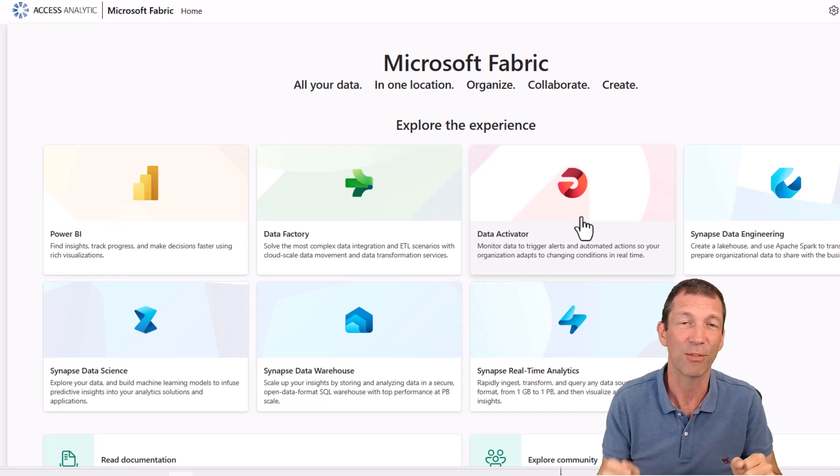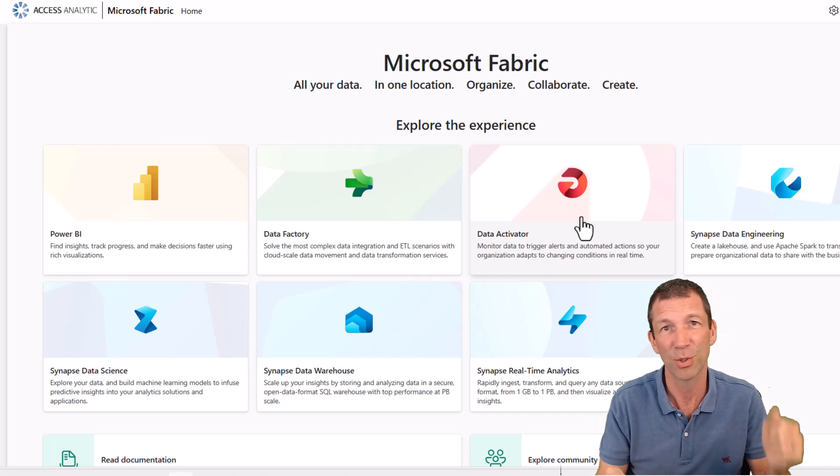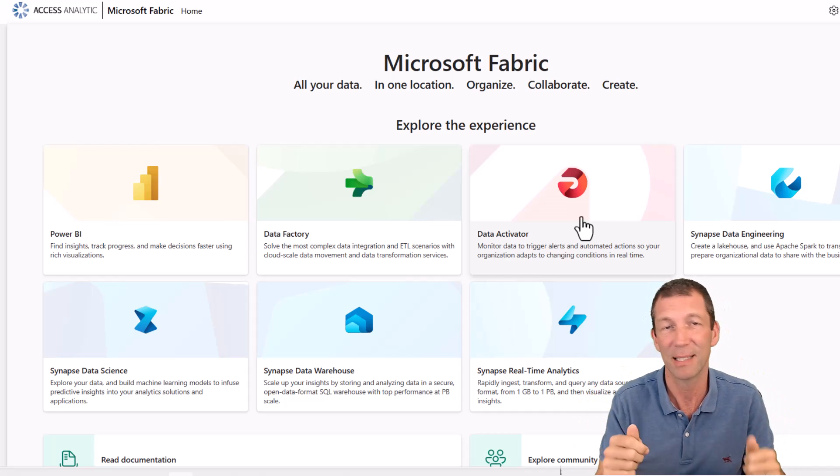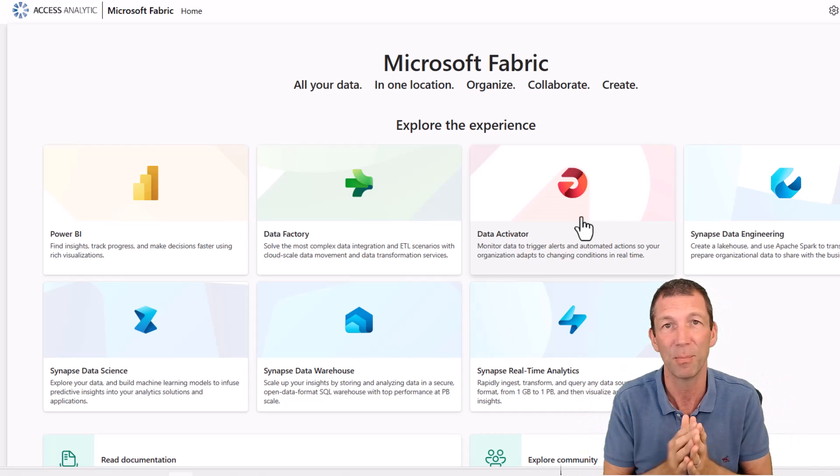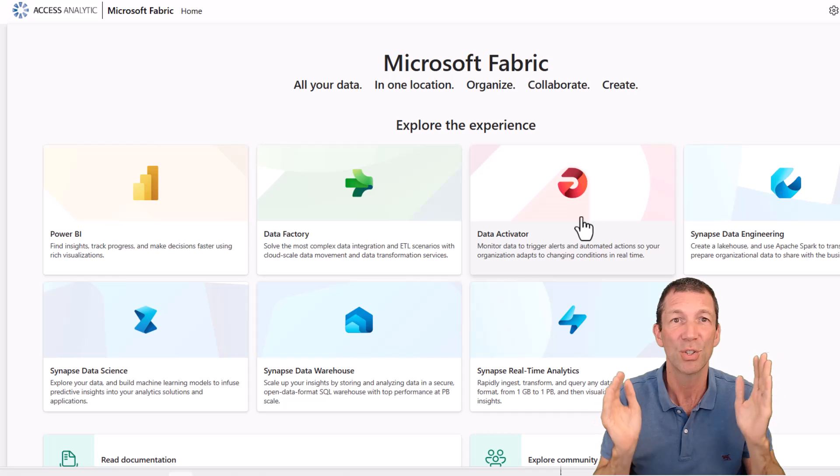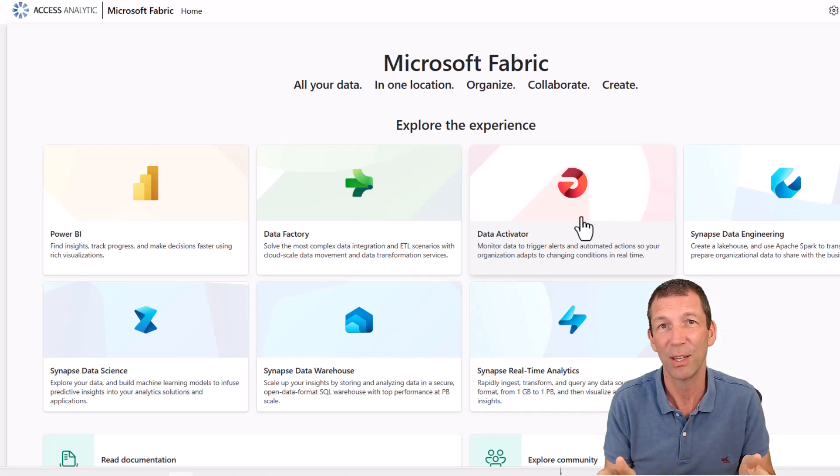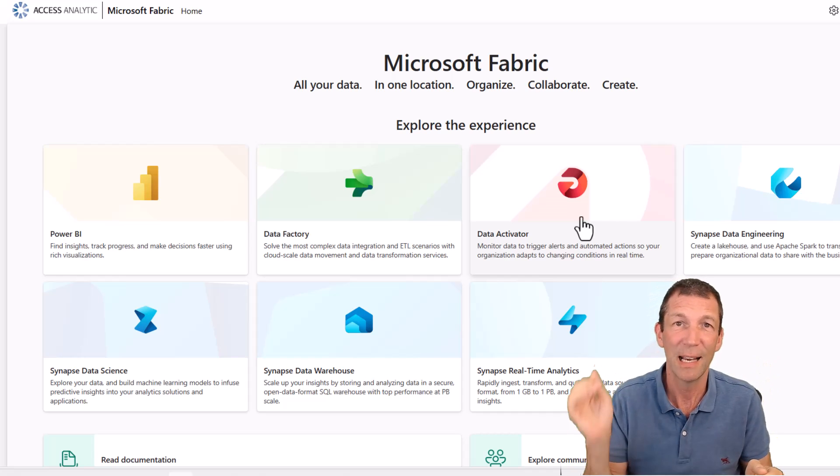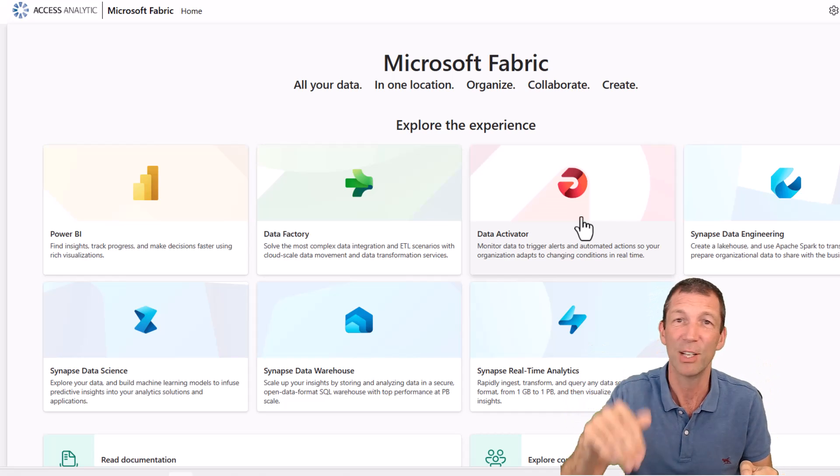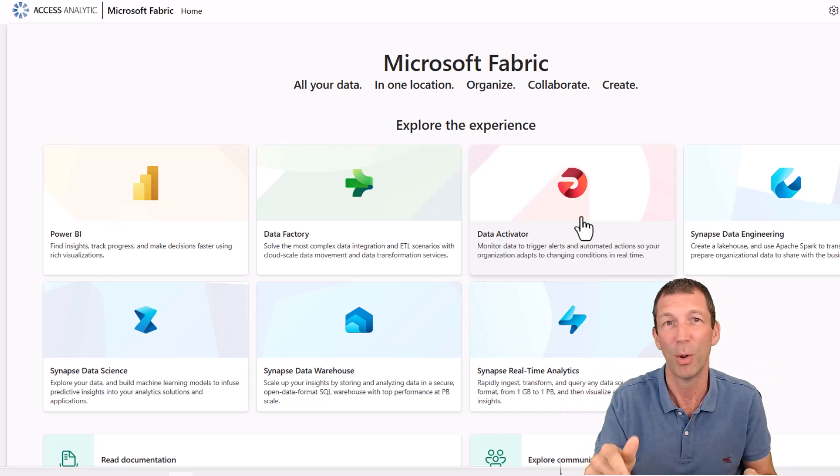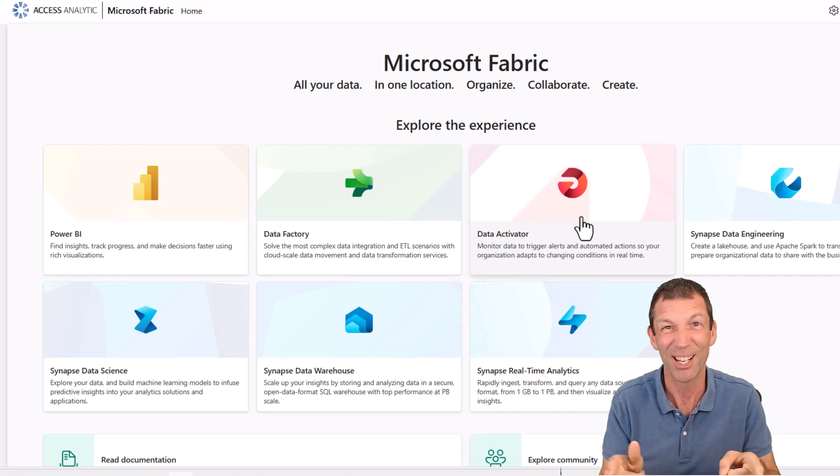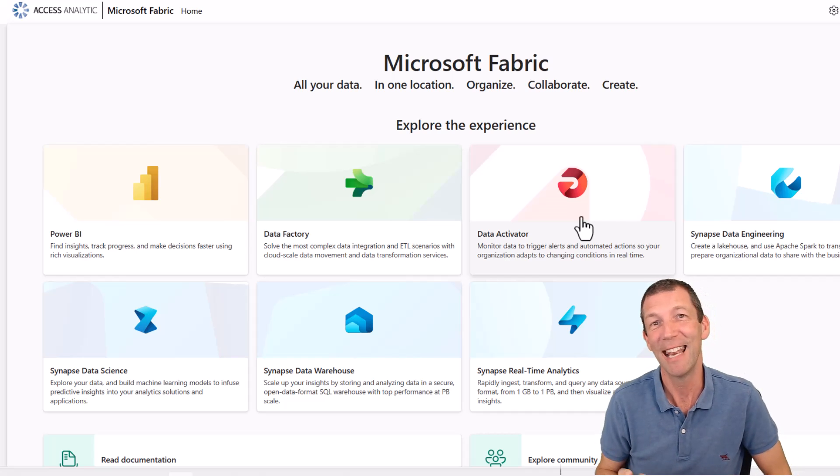So that is a real whistle stop tour. There's lots more links. I've got other videos on what is Power BI, how to get started, other bits and pieces. So I hope you find that useful. Links below in the description. Let me know what you think and I'll catch you in the next video.